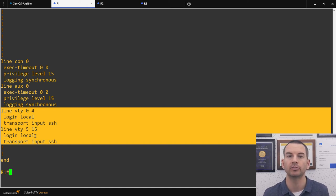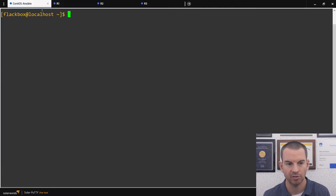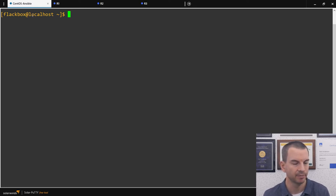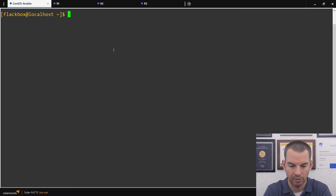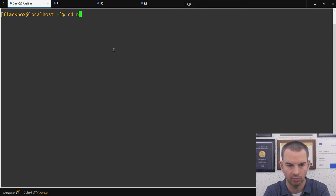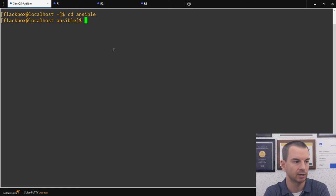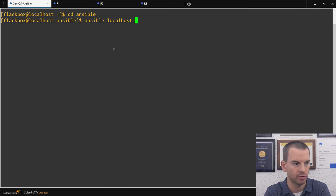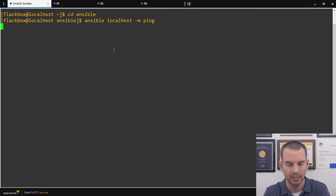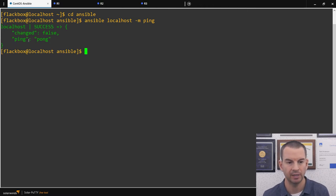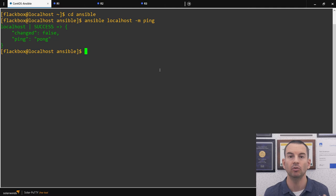Now let's go to the Ansible machine and get this set up. I've already got Ansible installed on a Linux virtual machine running CentOS. Let me check that Ansible is running okay. I'll change to my Ansible directory and then run ansible localhost with the ping module. That pings itself with Ansible — I can see green success, so Ansible is working just fine.